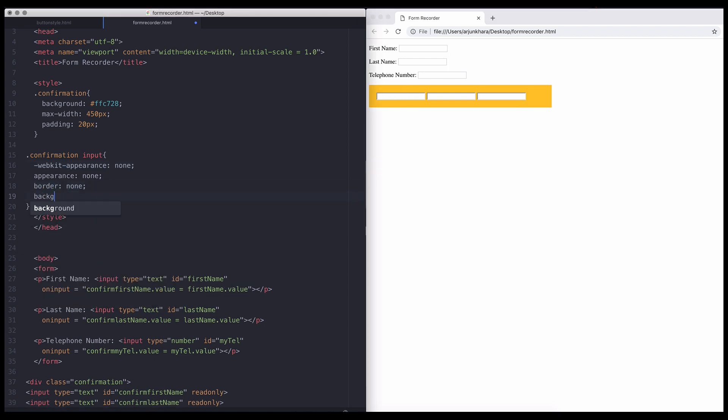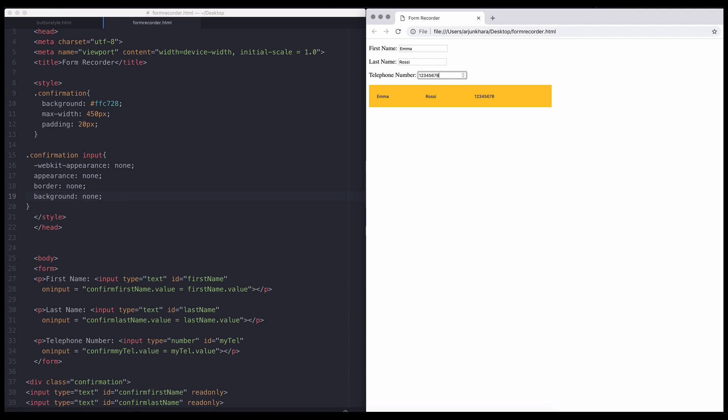Let's remove the borders and the background. Now, when anyone enters data, the information comes up seamlessly in the confirming box.